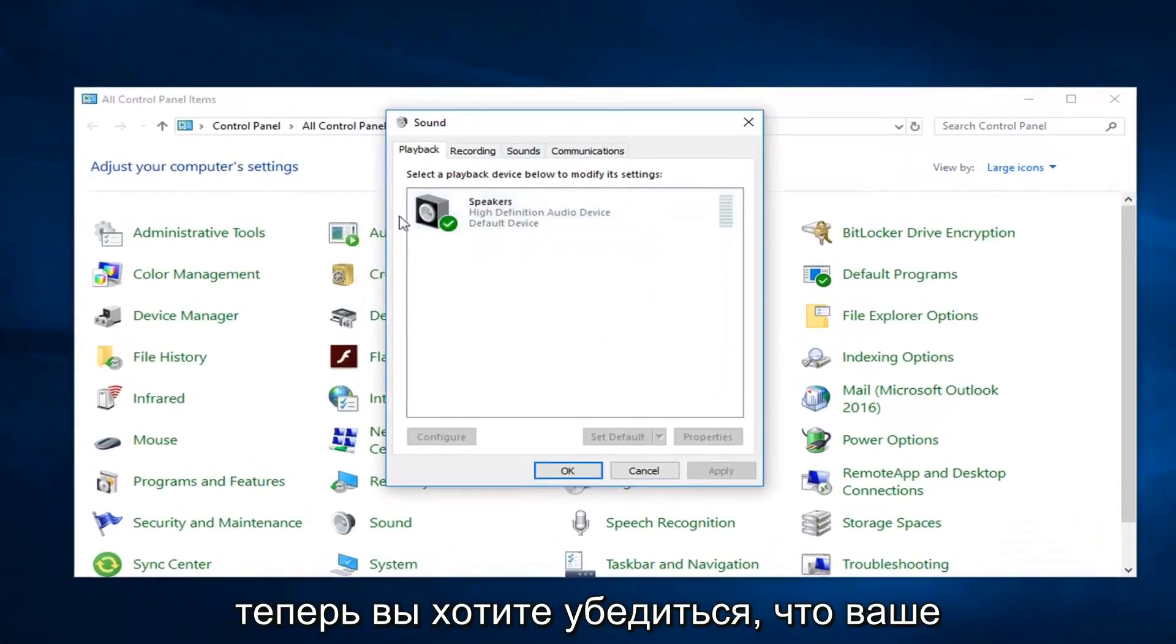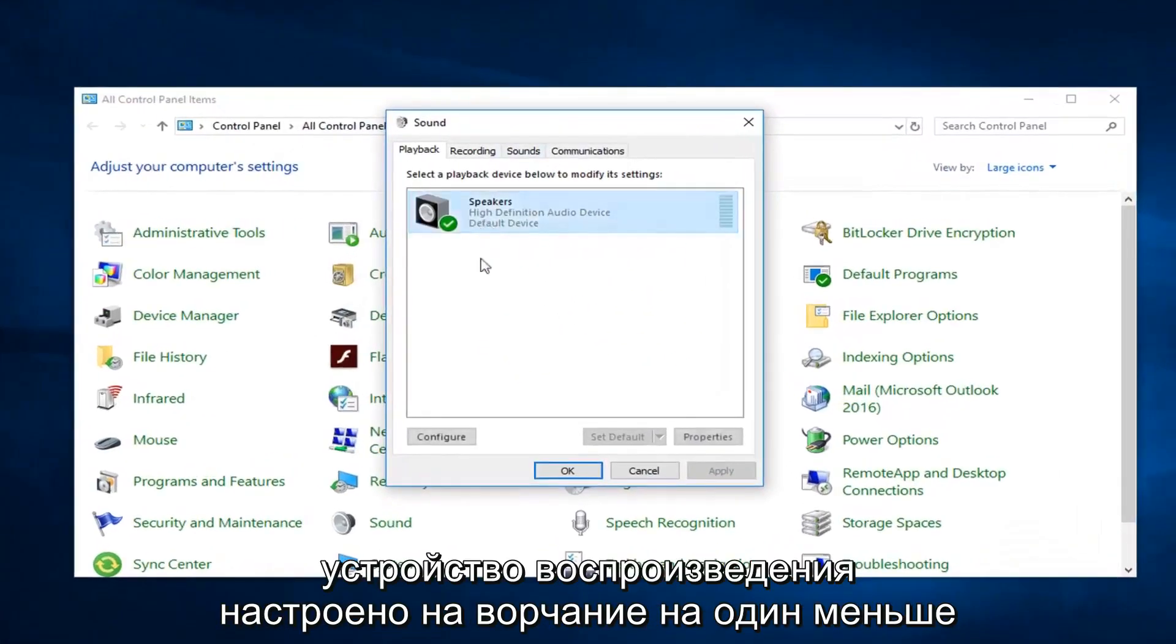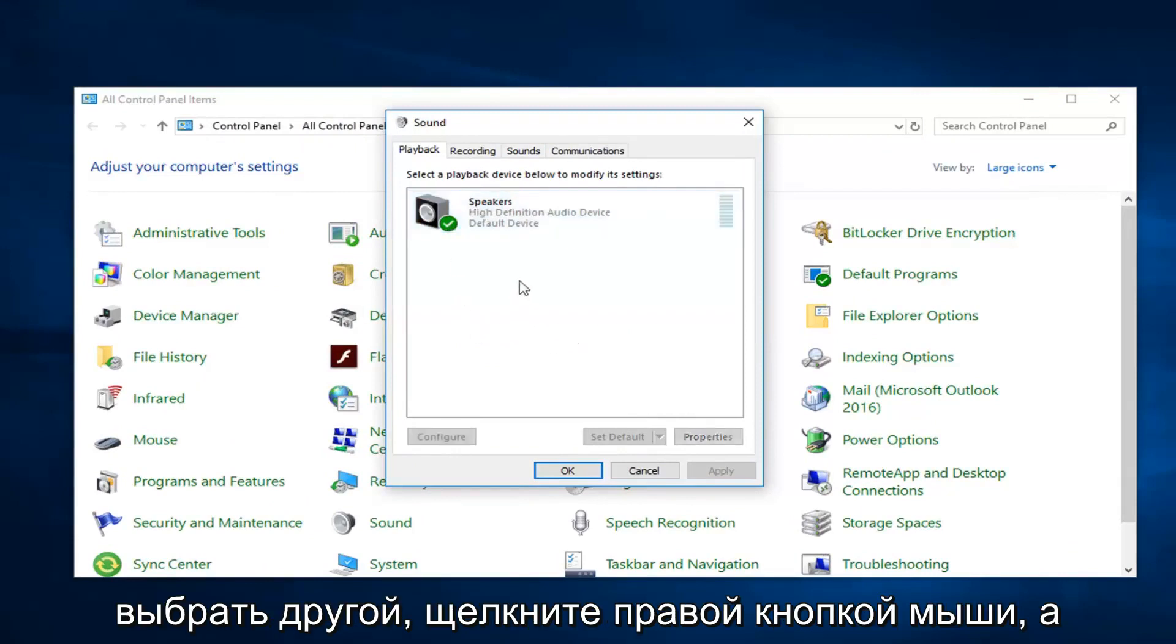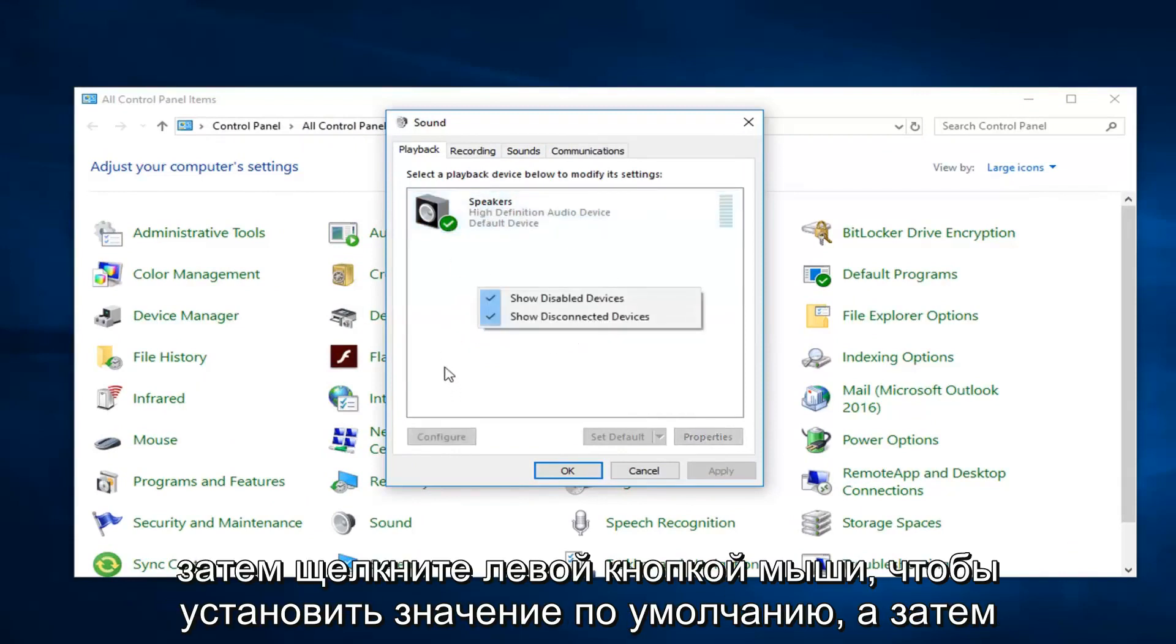Now you want to make sure your playback device is set to the correct one listed in here. So if it's not right, you want to select the other one, right click and then left click on set default.